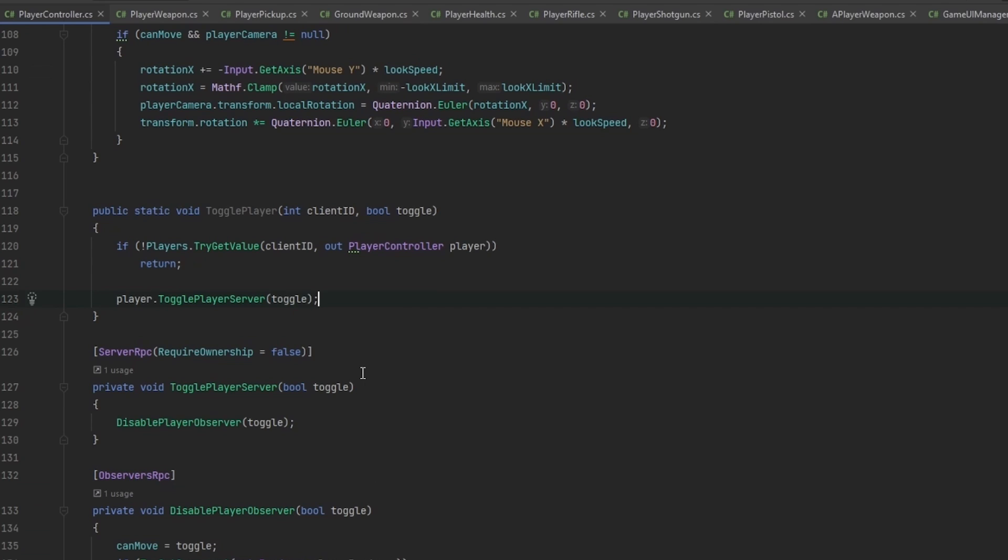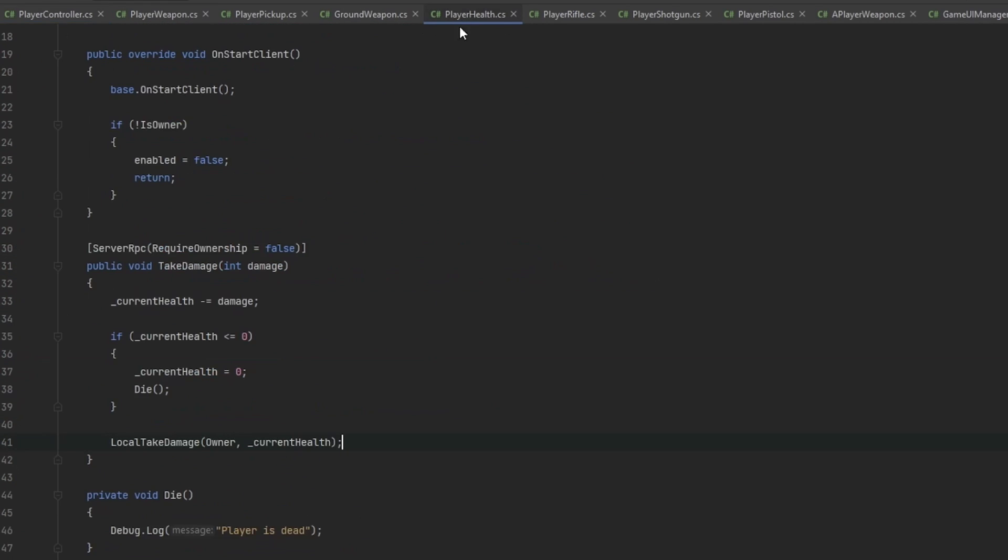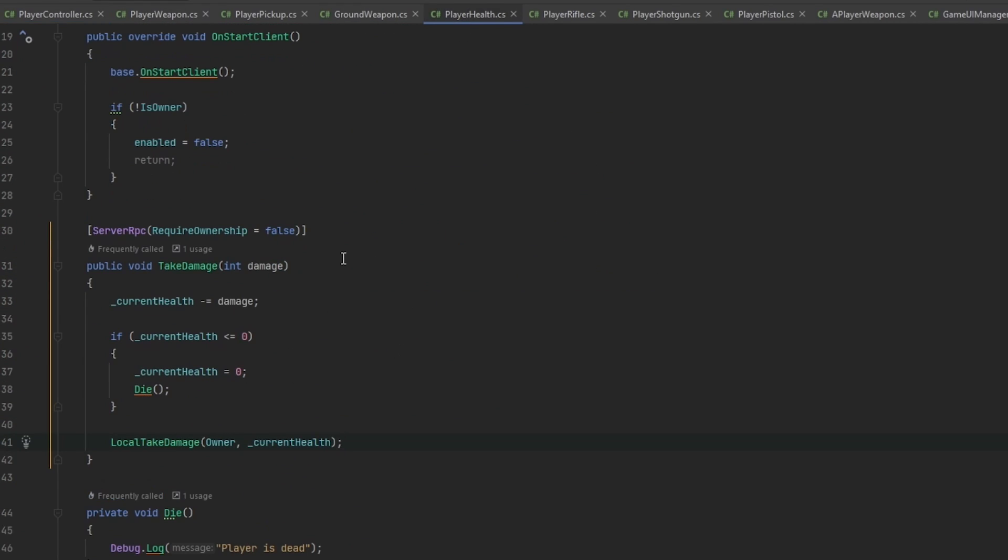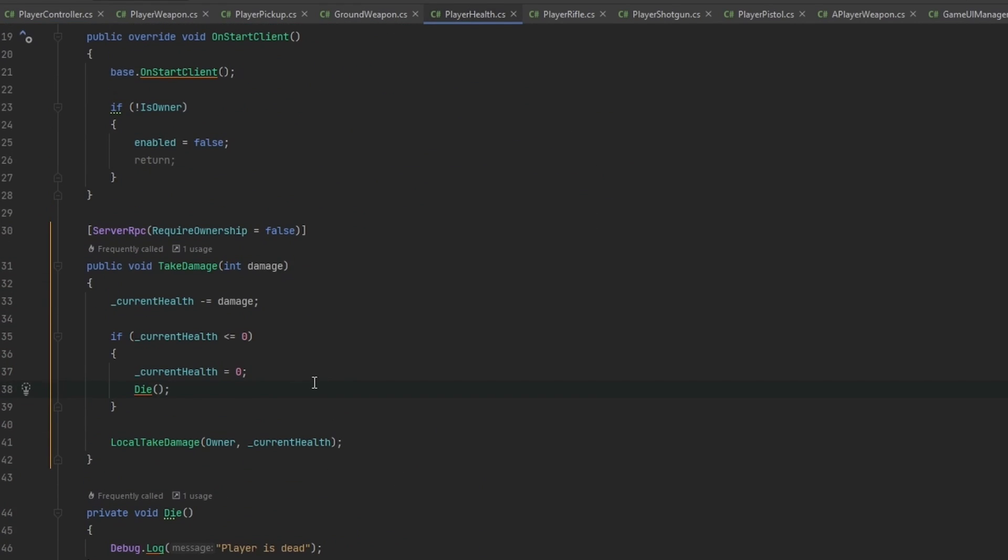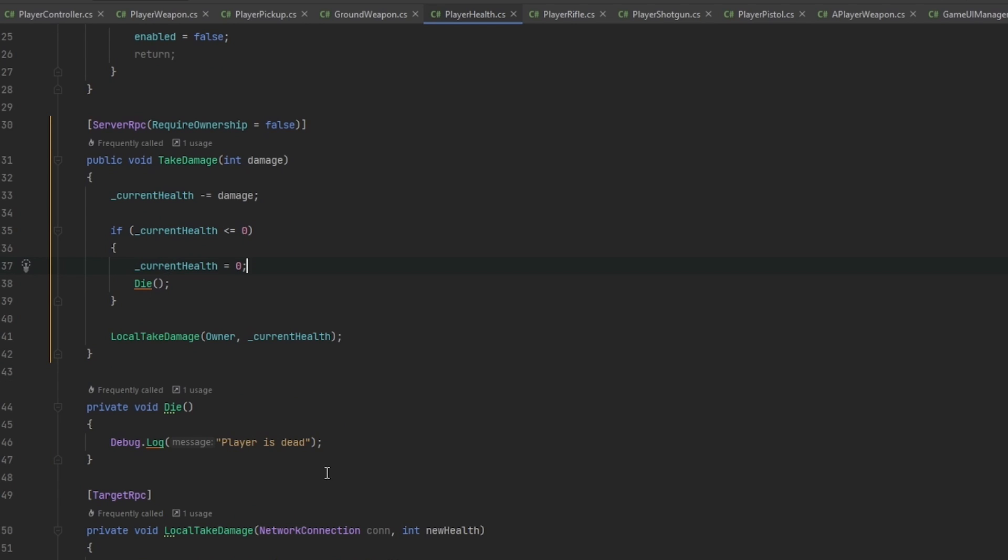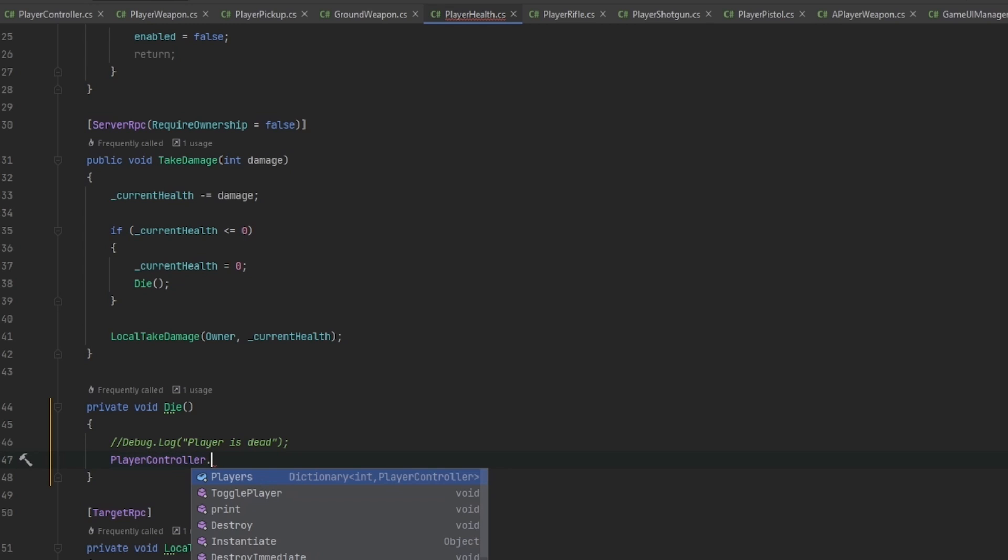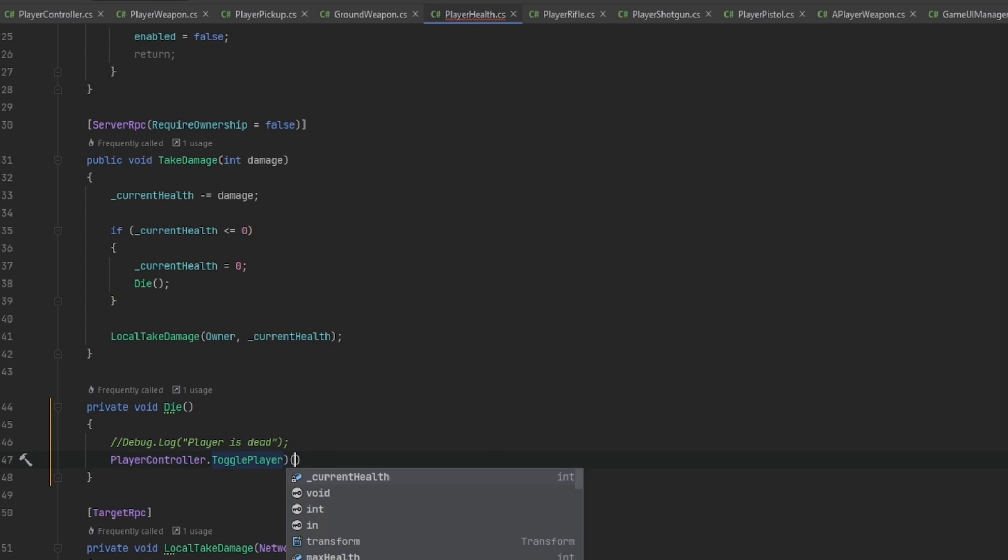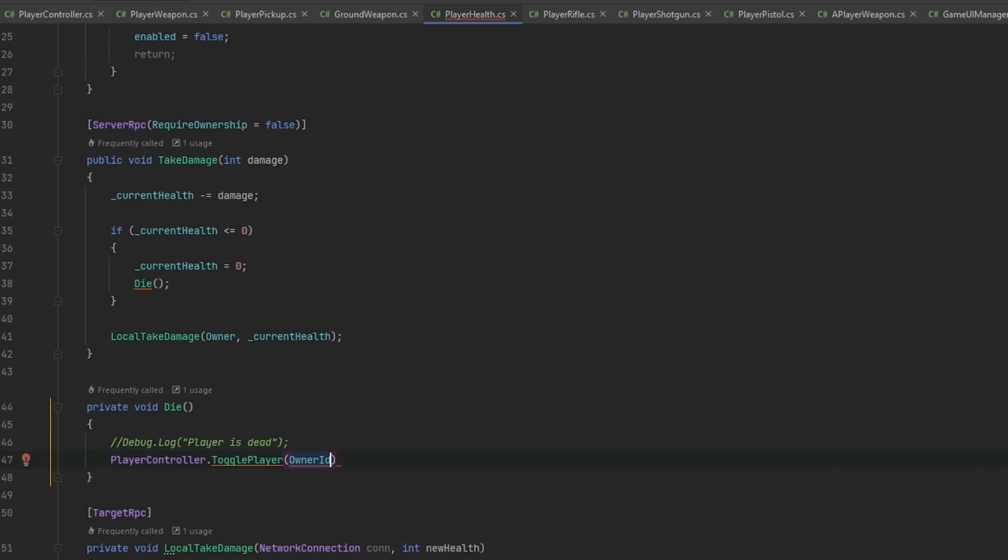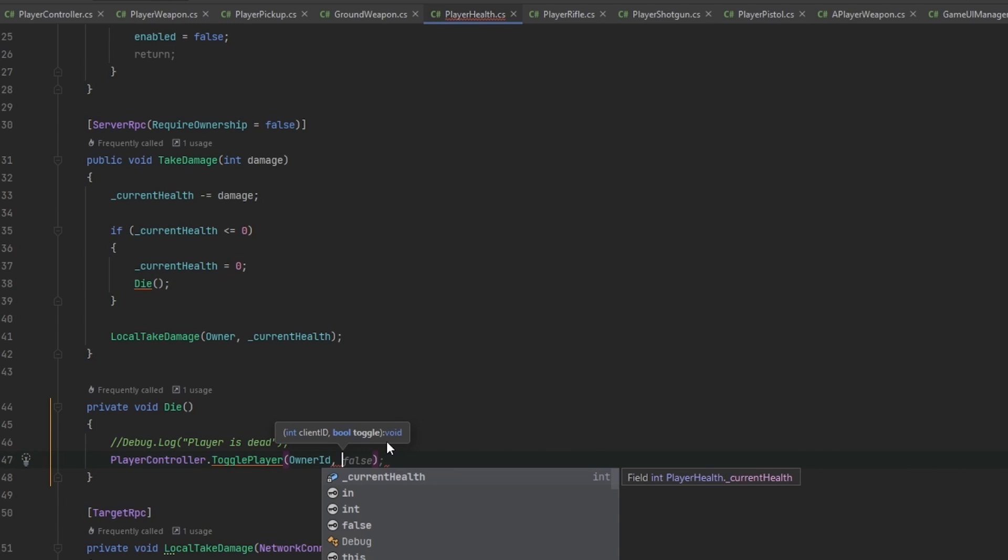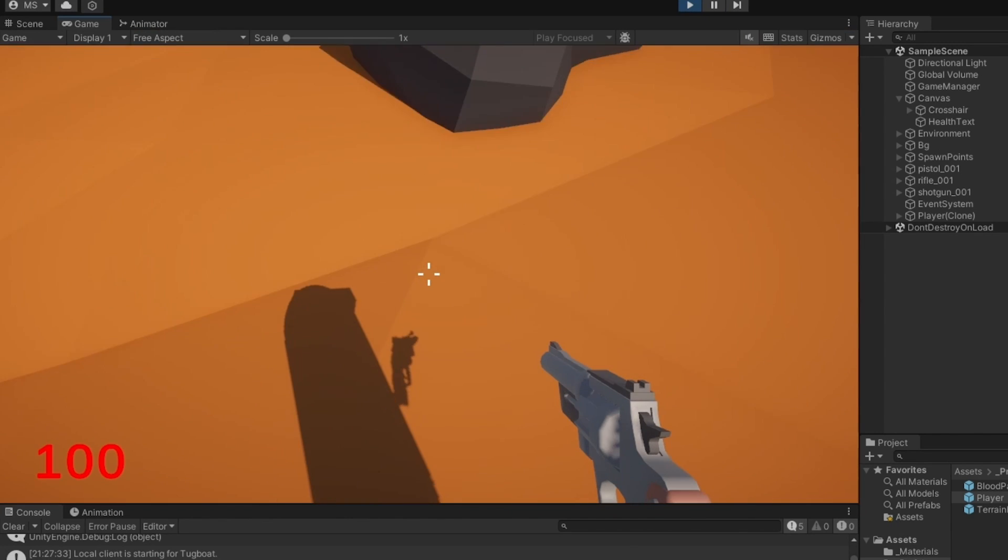Right, because we're not calling the toggle player at all. I'm a genius. So we go on to the player health, and where the player should die, we are going to call the toggle. So we go into the die here, and instead of saying player's dead, we go to the player controller.toggleplayer. And we're going to say the owner ID, and then false. This is where we want him to die, so we want him to be toggled off. Let's try again, this time with the actual script there.